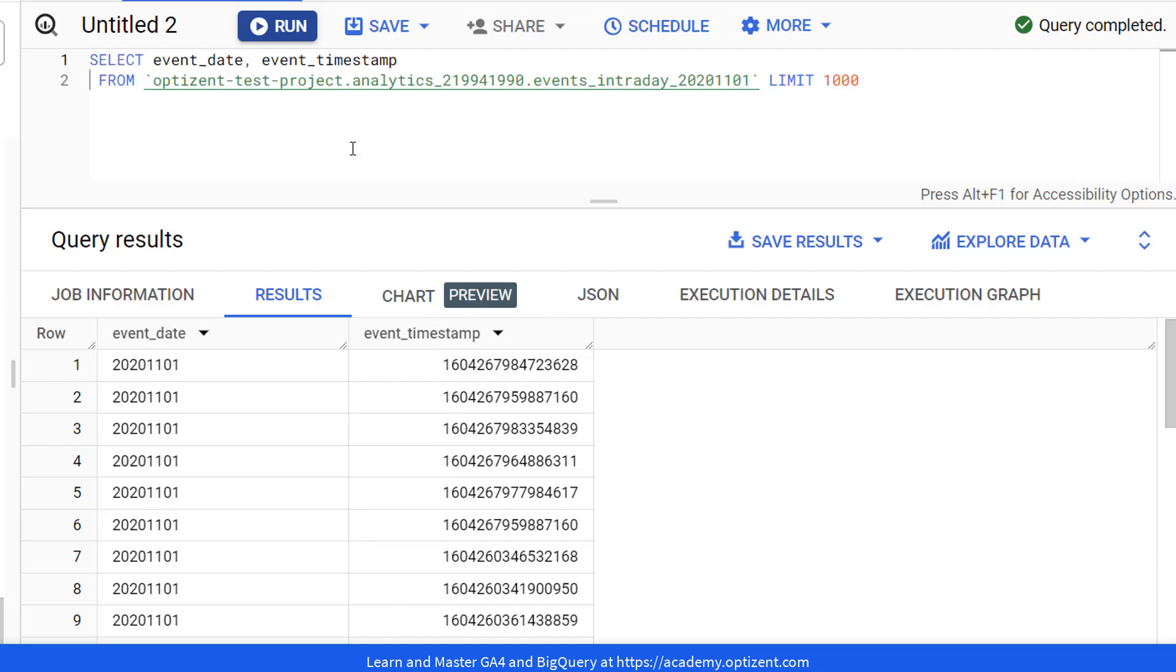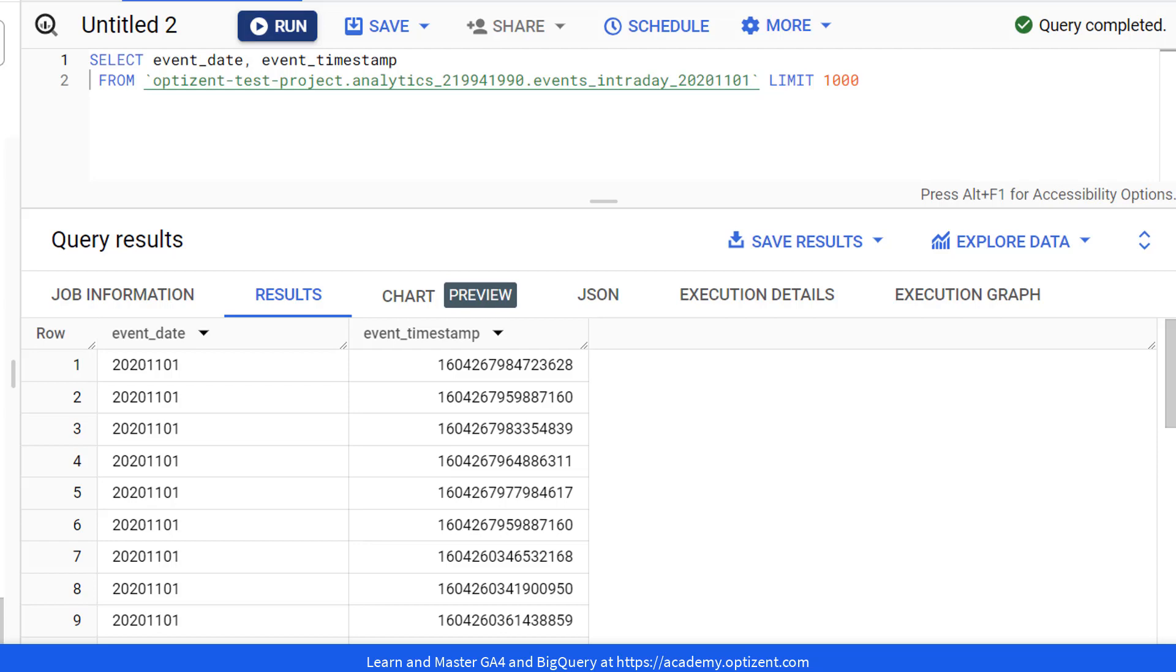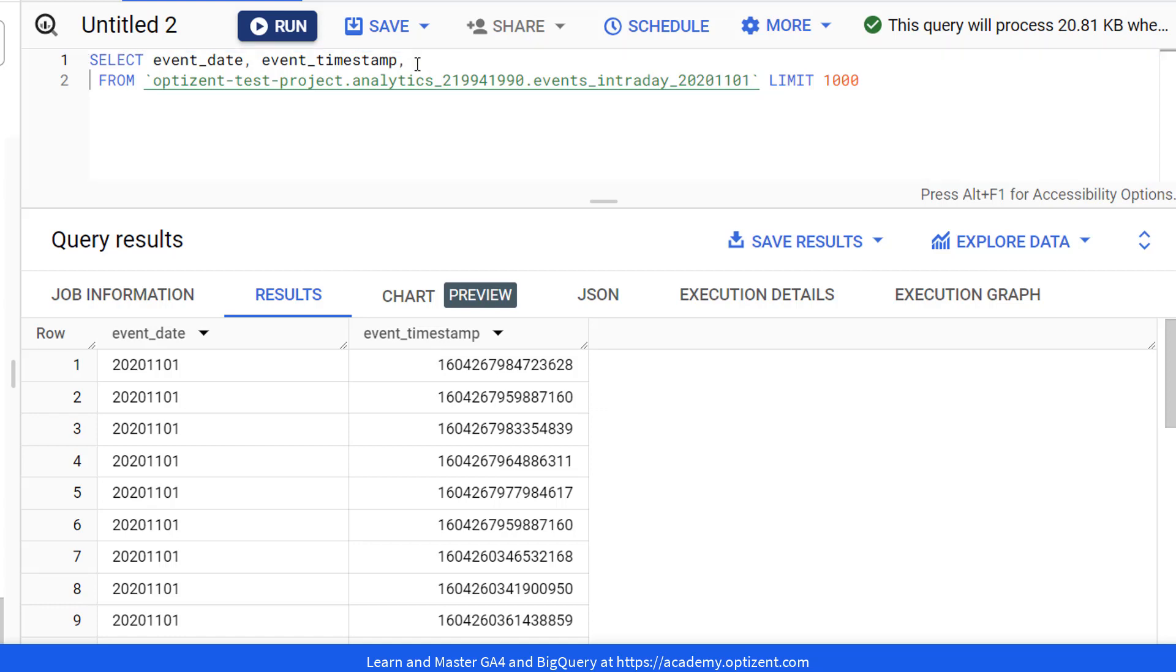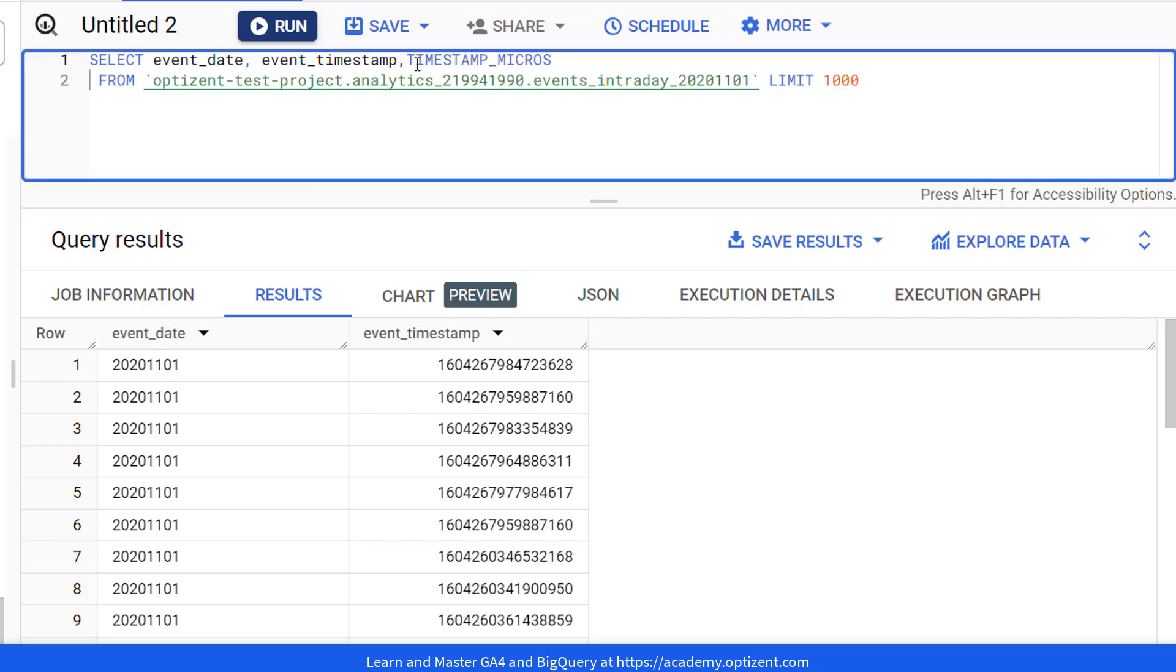Now, let me show you how to convert this timestamp into human readable format. So let's go ahead and add another column here. This is the column that will contain the format that we want for event_timestamp. Now, I'm going to use a function in BigQuery called TIMESTAMP_MICROS. That's the function that will convert this timestamp into a human readable format. So here it is, TIMESTAMP_MICROS.